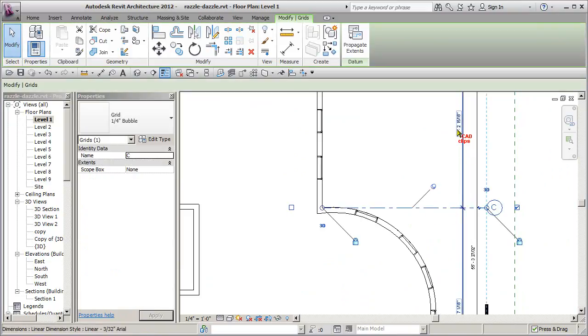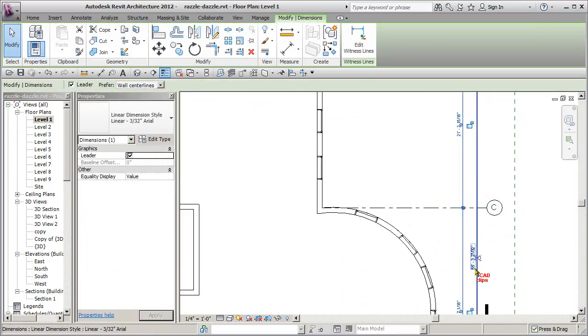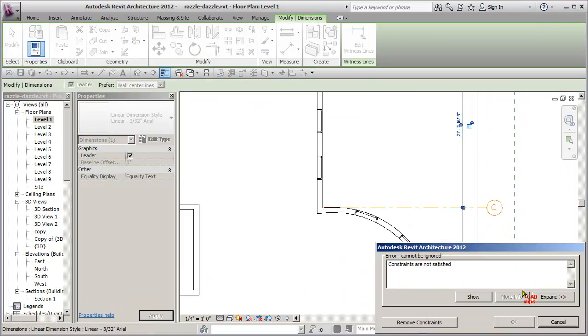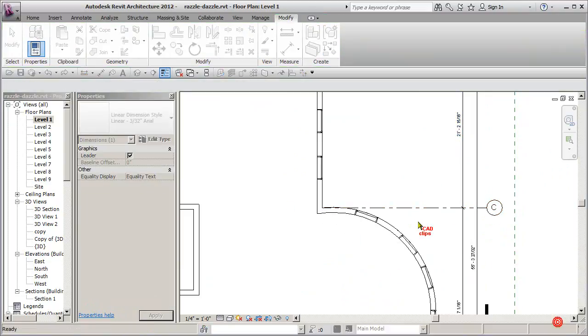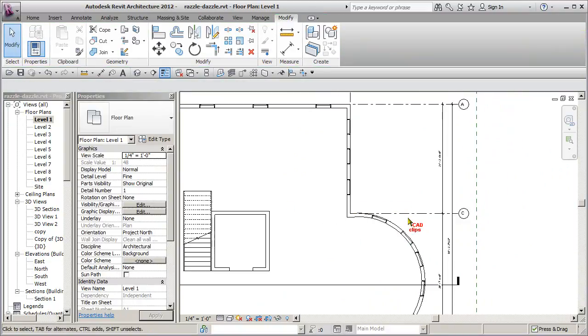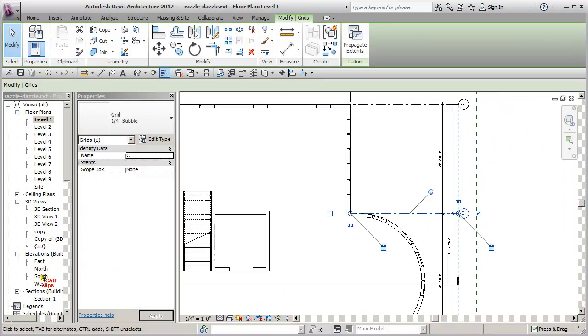So if someone arbitrarily now tries to move a grid line or pick on here and change one of these numbers, you won't be able to. So pinning grid lines is a great idea.